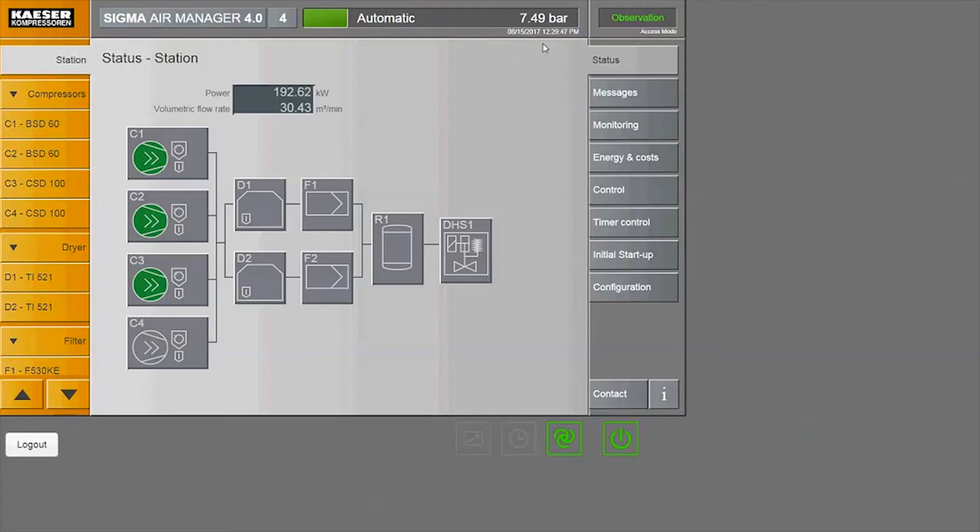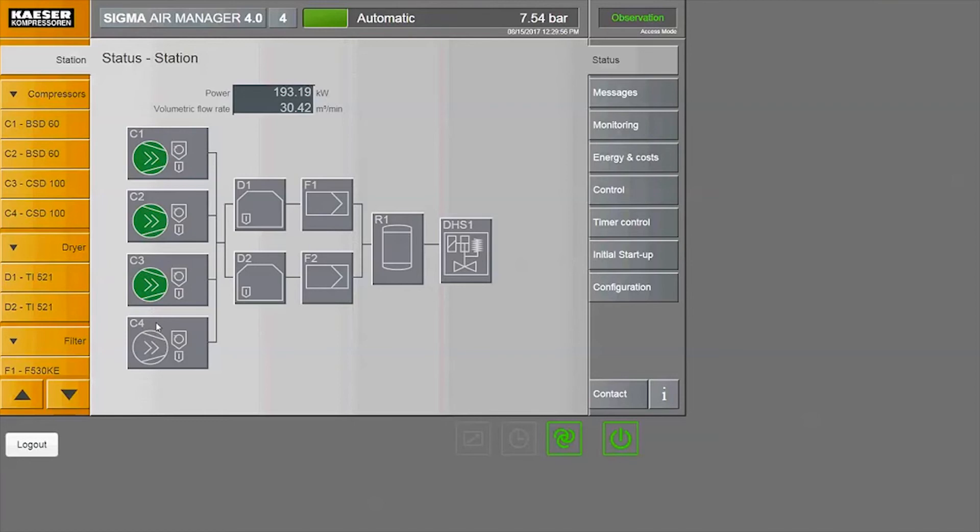The main screen that's up right now is a P&I diagram of the compressed air system. We've got four compressors in our system. The solid green fill indicates that the compressor is loaded. If it's gray, it's unloaded.